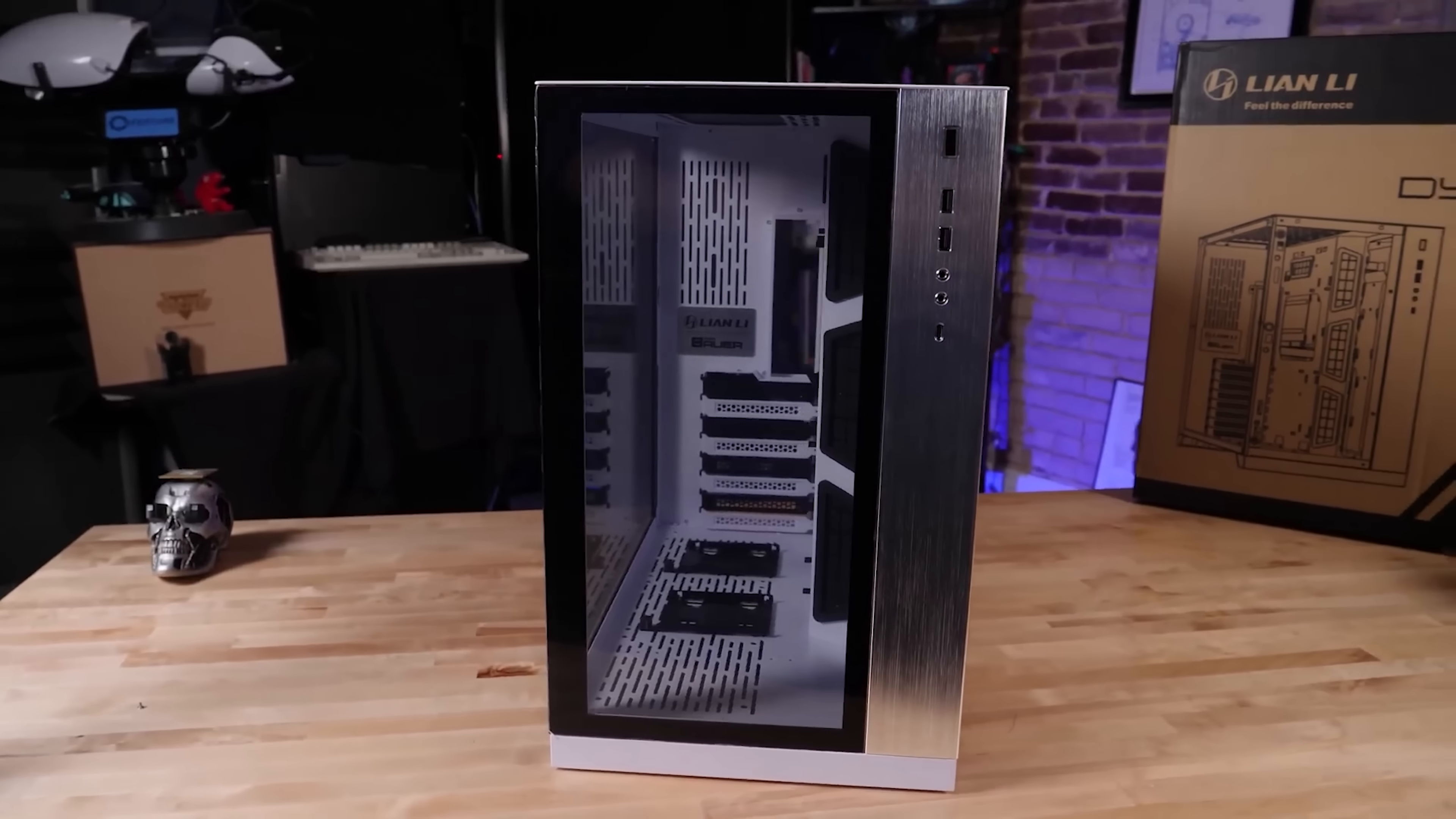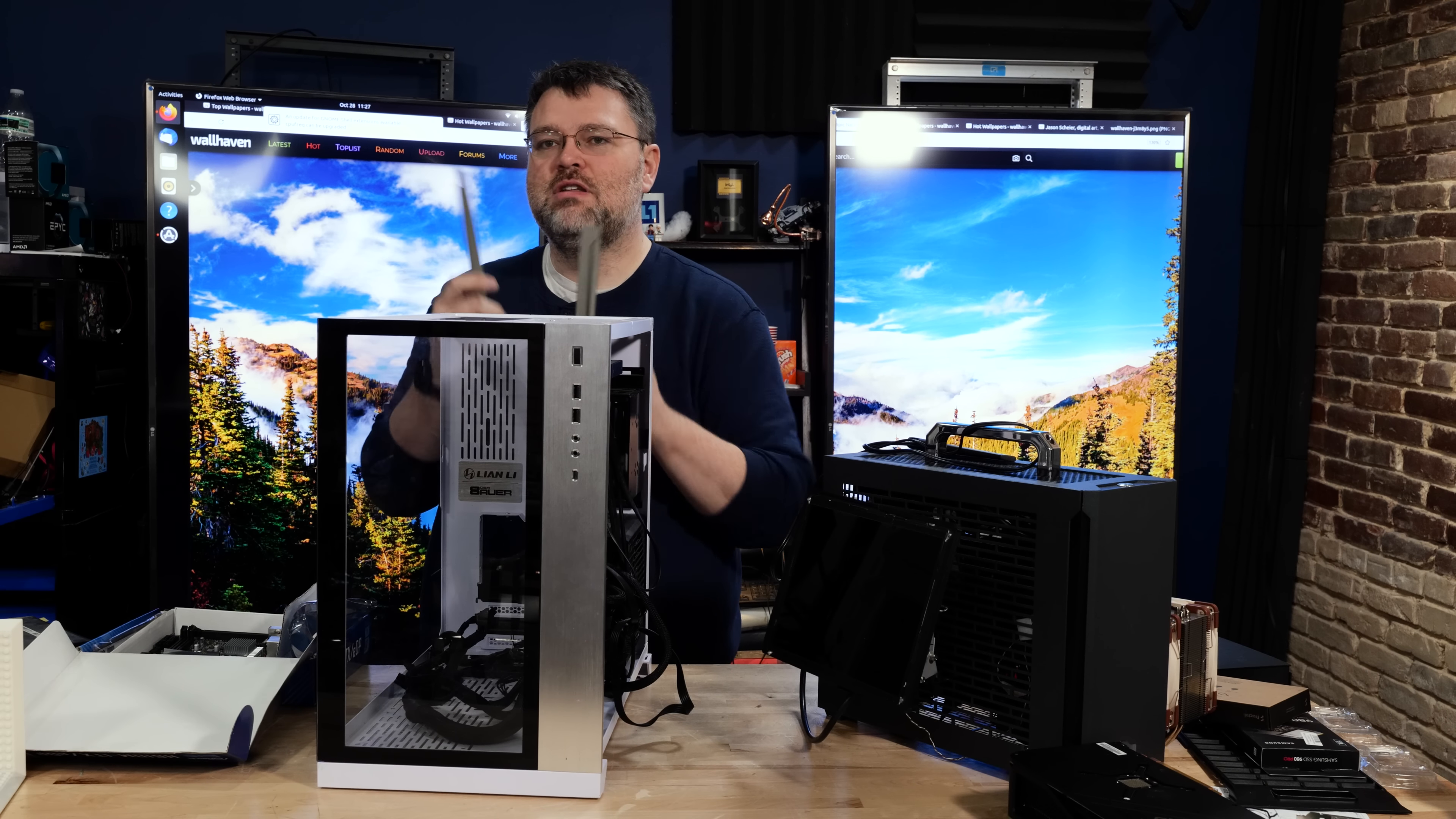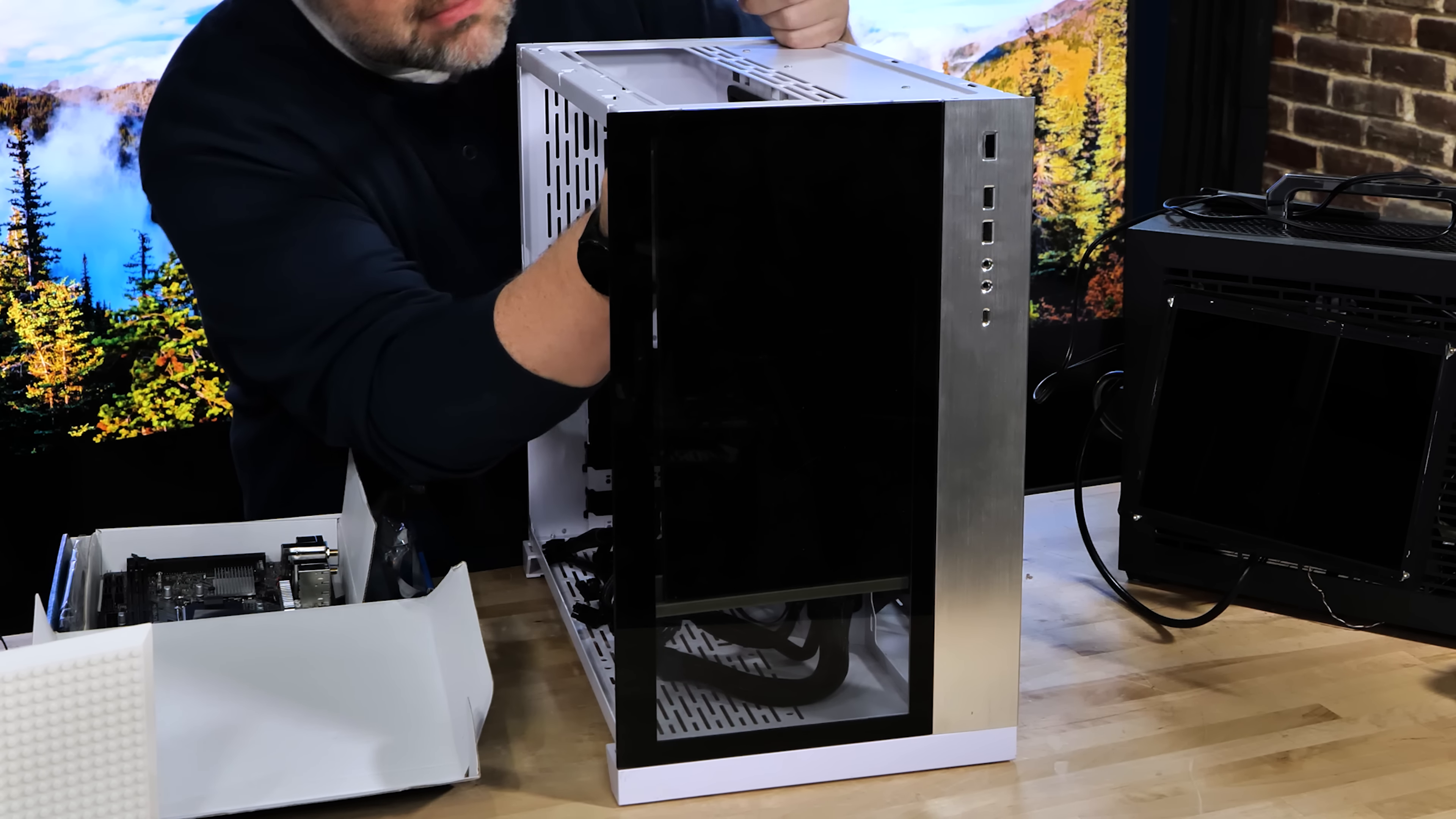So I've got this, the Lian Li Dynamic O11, and I asked Amber to design some 3D printable brackets for holding this screen. Yeah, that's right. This screen fits almost perfectly in the front panel of our Lian Li Dynamic O11. Let's get building.